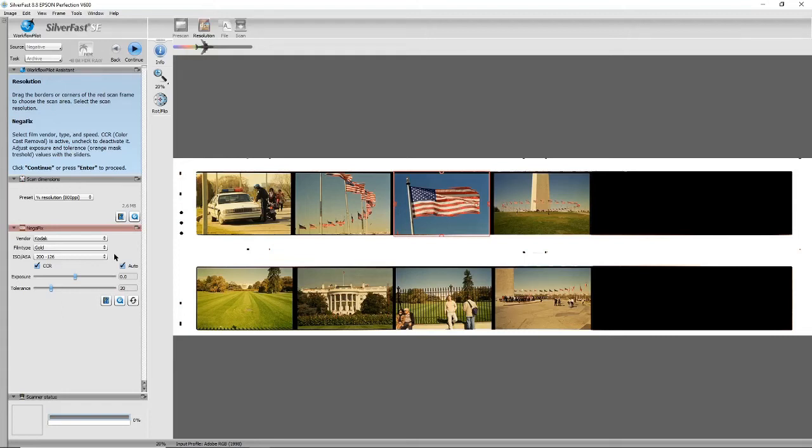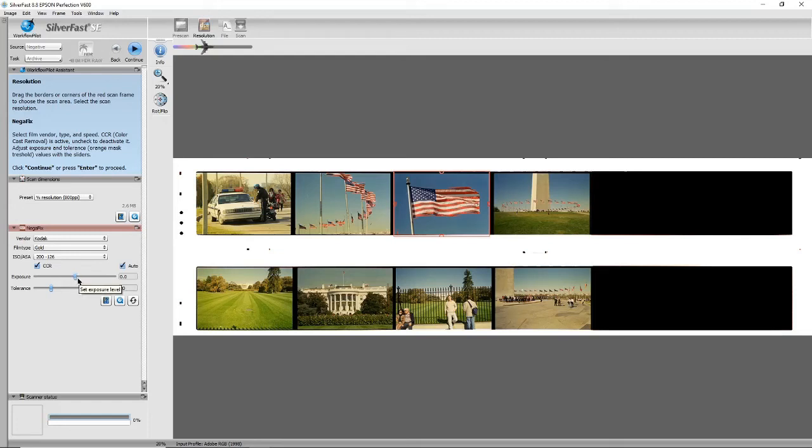You can change the exposure if you want to make it darker or lighter, and this is another adjustment which is tolerance for orange mask detection. I'm not even sure what that is—I don't normally use that.